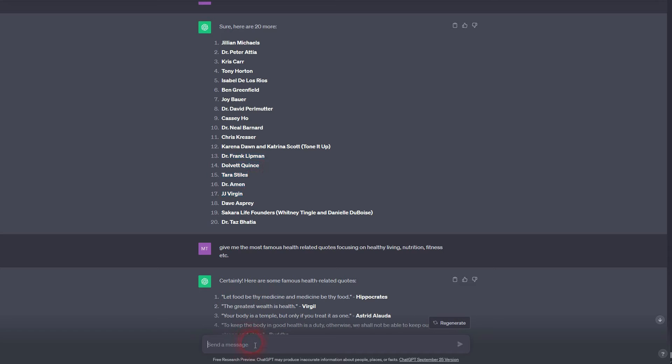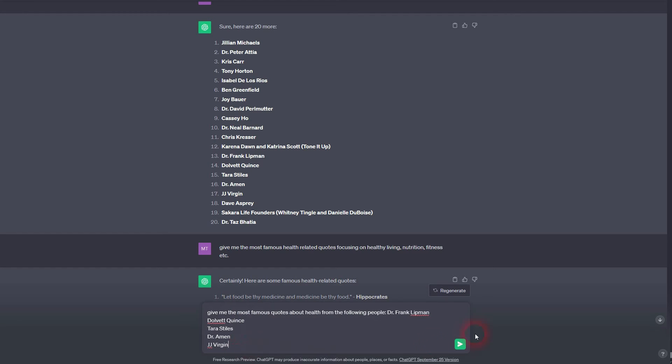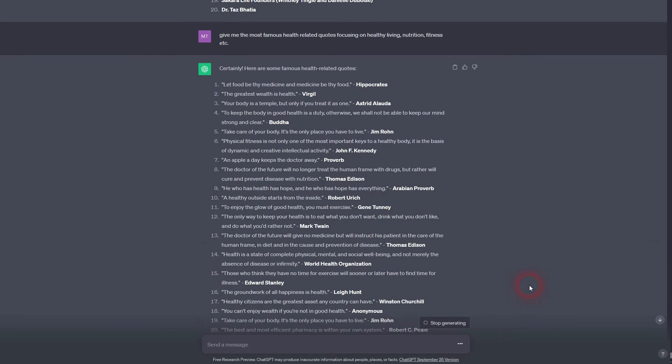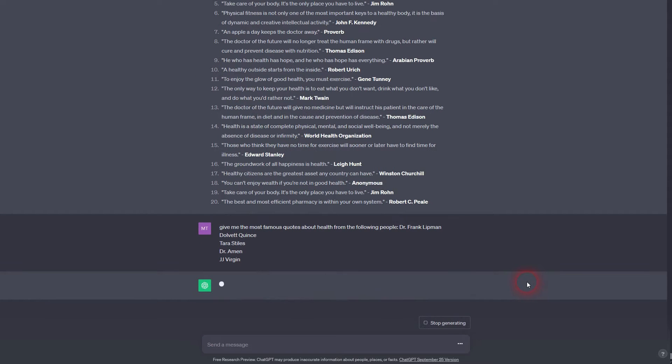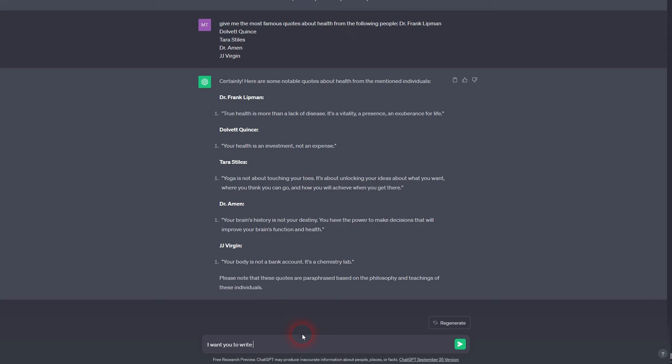You could also use the names list that we generated and then tell ChatGPT to give you the most famous quotes related to these names in the specific field that you want to write your book about. So yet again, our health industry, and now we have quotes from the names out of our list that we've generated.